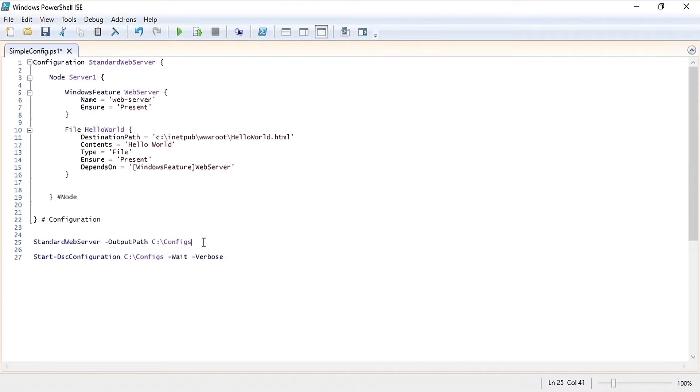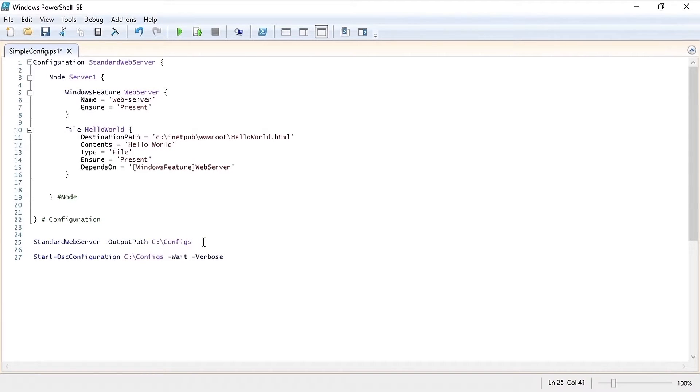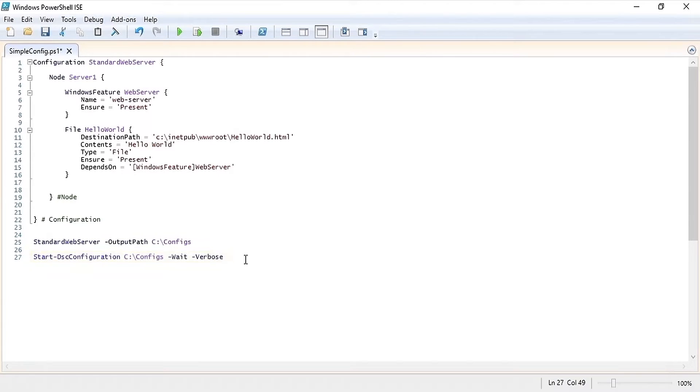Once that configuration is complete we are going to run the configuration and pass it an output path of C configs. That is where it's going to store the mo file which is going to be used to configure the server. Once we have the new mo file we're going to run start DSC configuration and wait for that to complete. So let's go ahead and run this configuration.